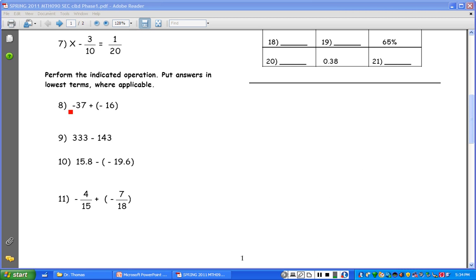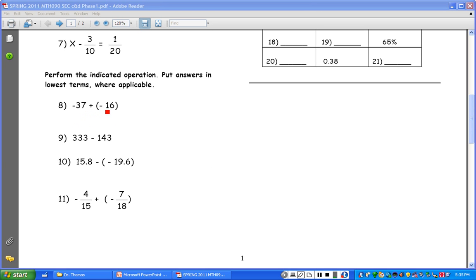As you can see, number 8, we have negative 37 plus negative 16. If you're still unsure about negative numbers, you really need to go back and review the integers session I did on integers. When you're adding two negative numbers — same sign, you sum. SSS: same sign, sum. So you would add these two numbers together and your answer would be negative. You keep the sign that you have. Both are negative, so your answer would be negative.